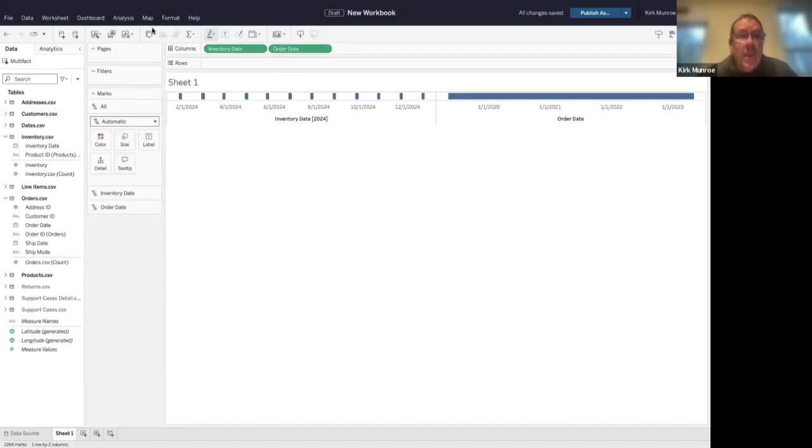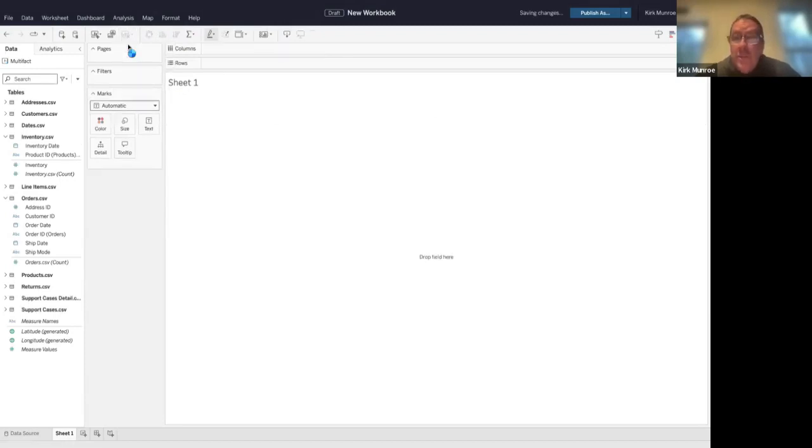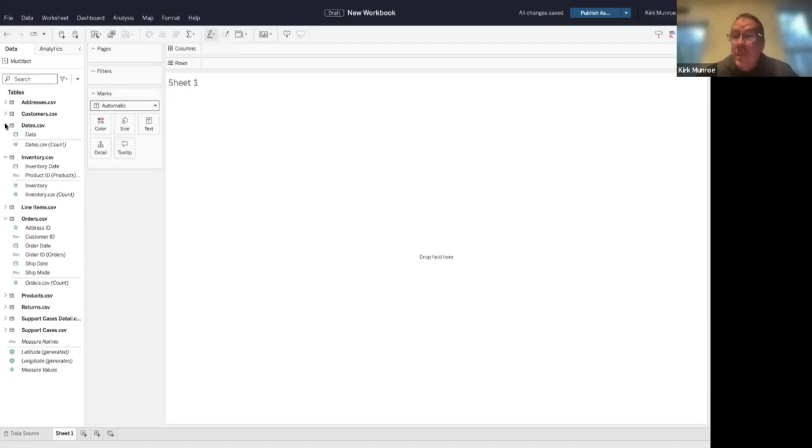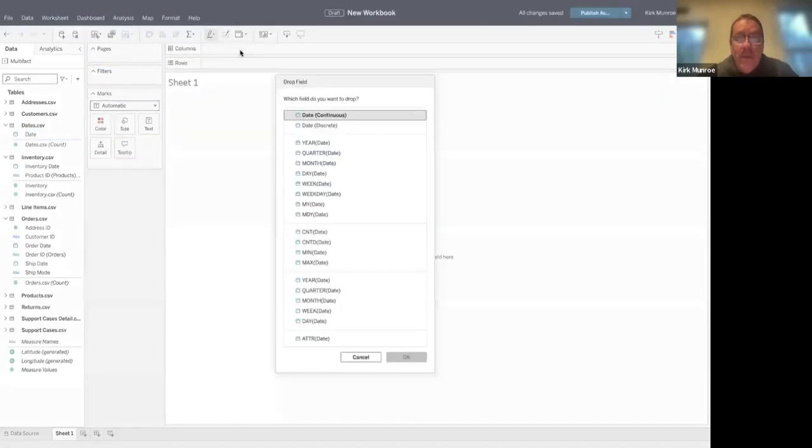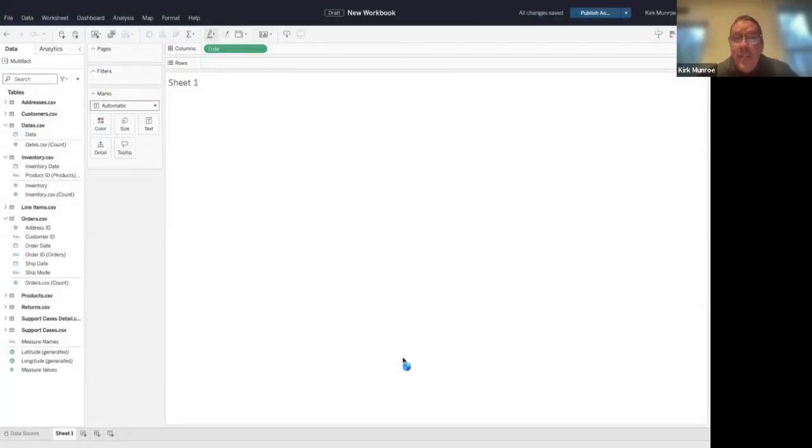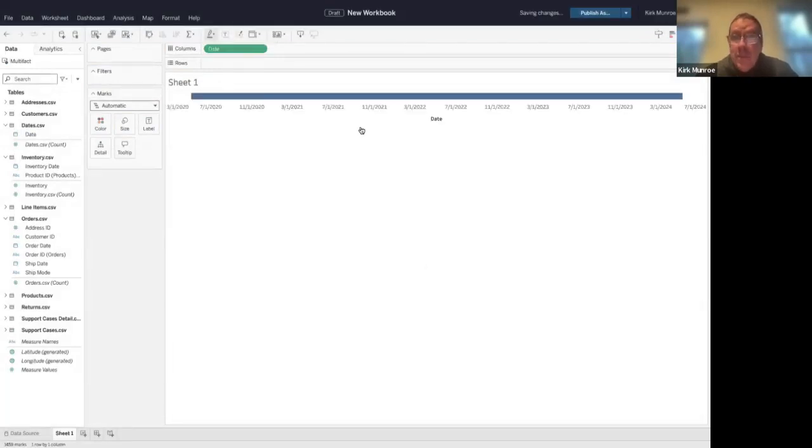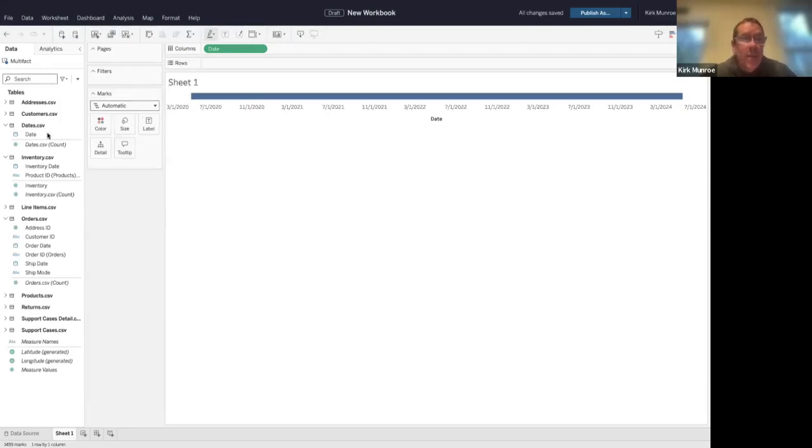But in this case, if we clear the sheet, what we can do—because we have a relationship between dates—is pull this date from our date field up. If we showed every date for this, you'll see it's every date that's in that date field.